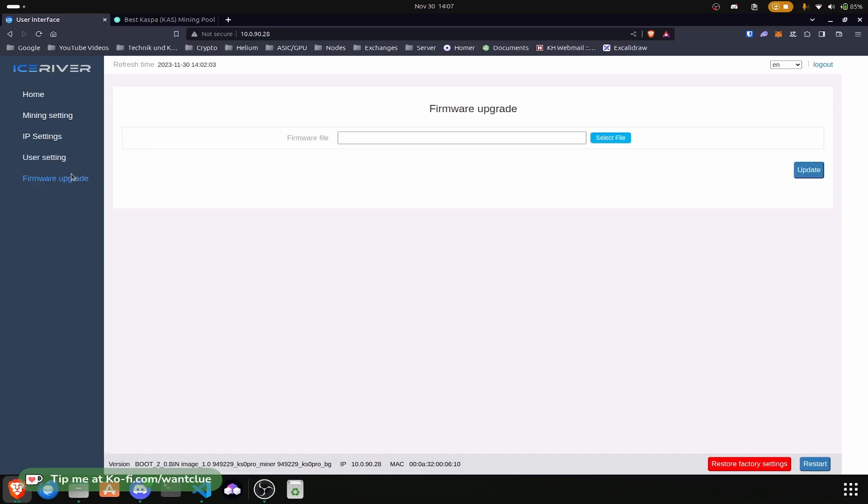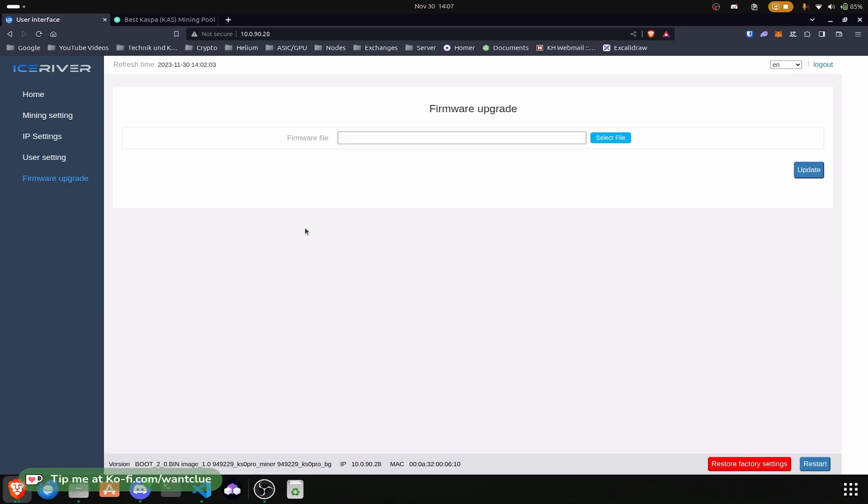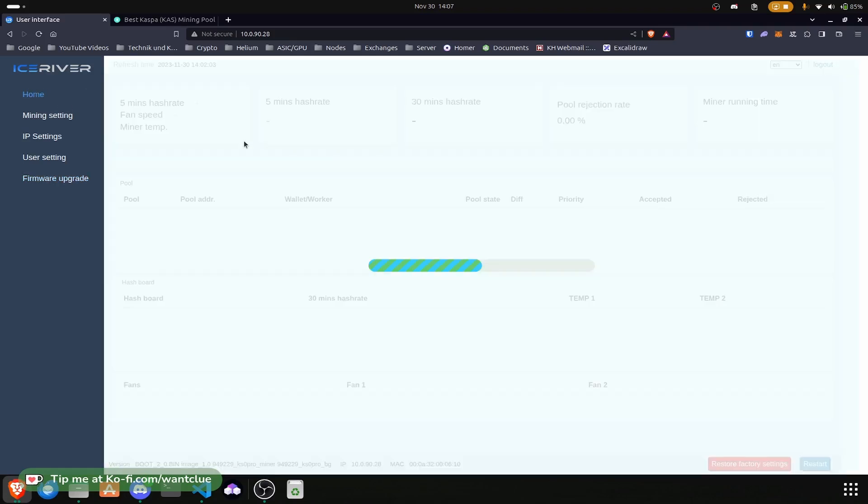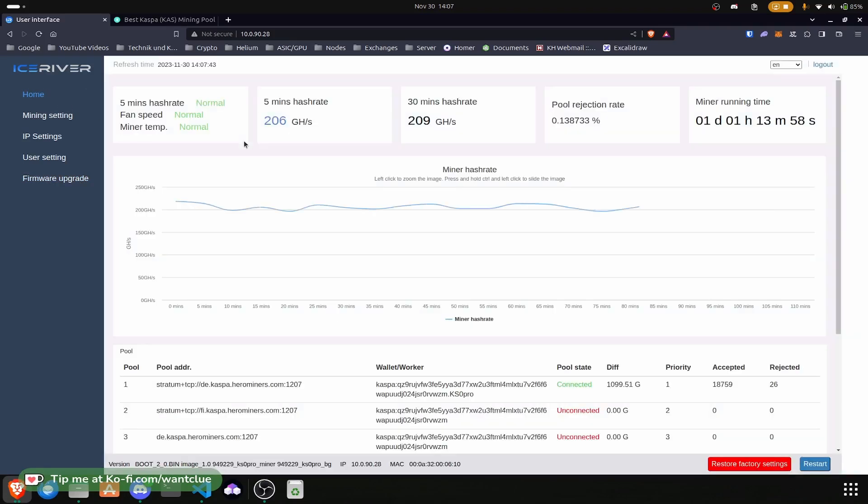And we also have the possibility of a firmware update. I am currently not aware of any update that we do have for the KS0 Pro. We do see that we have a version boot underscore two whatever down here. To me everything currently looks fine. I am aware of a potential overclock of this device. I will obviously make a video about this.